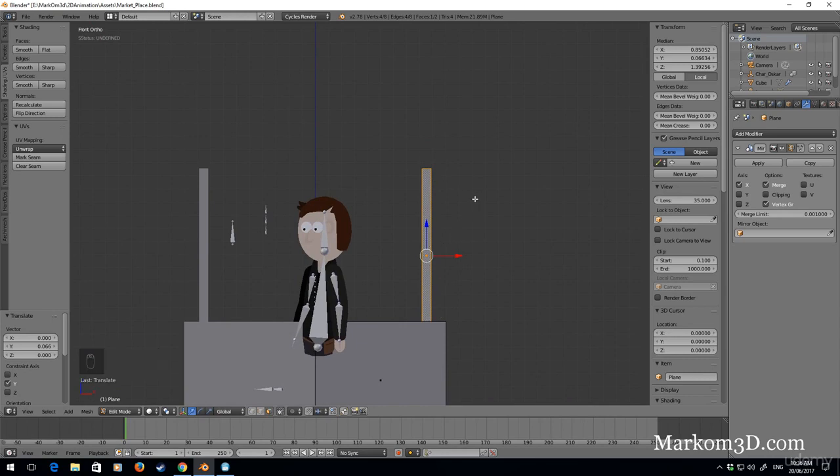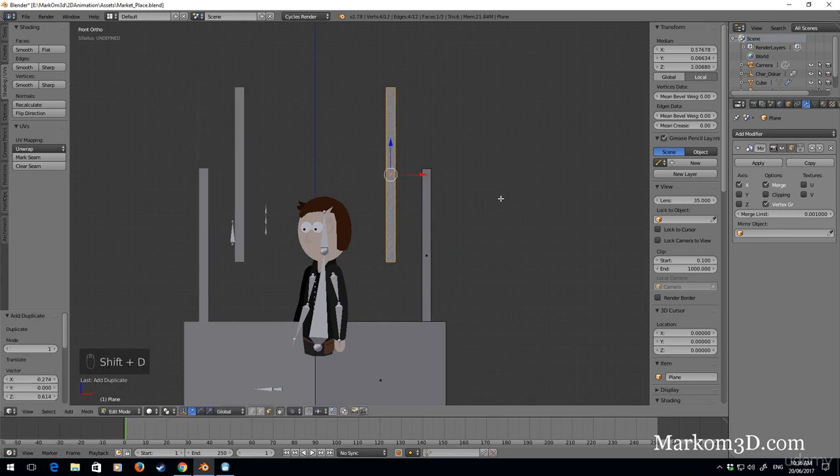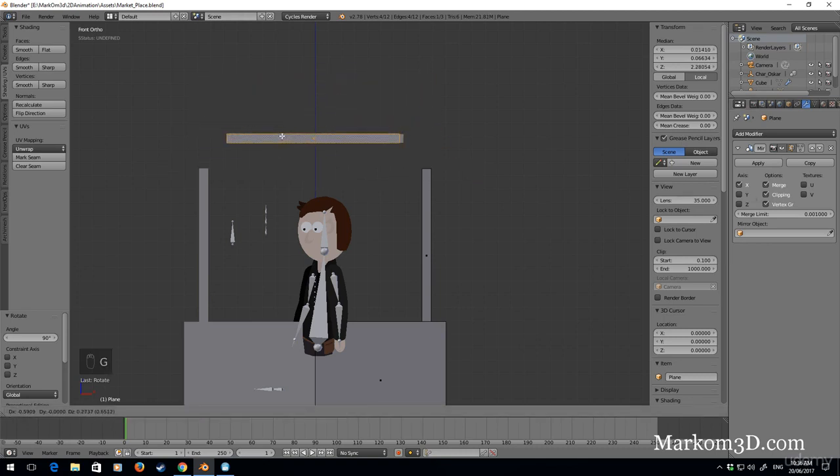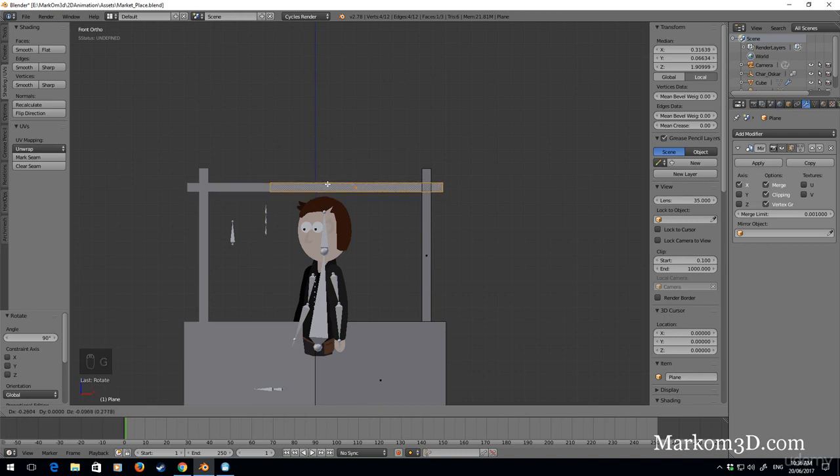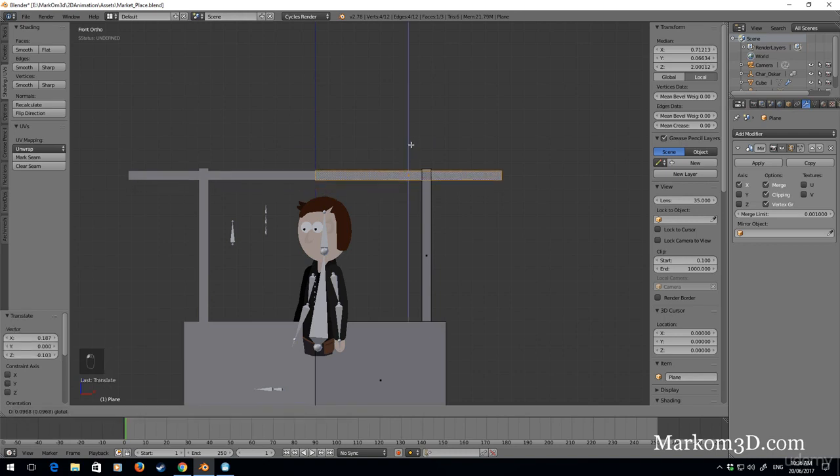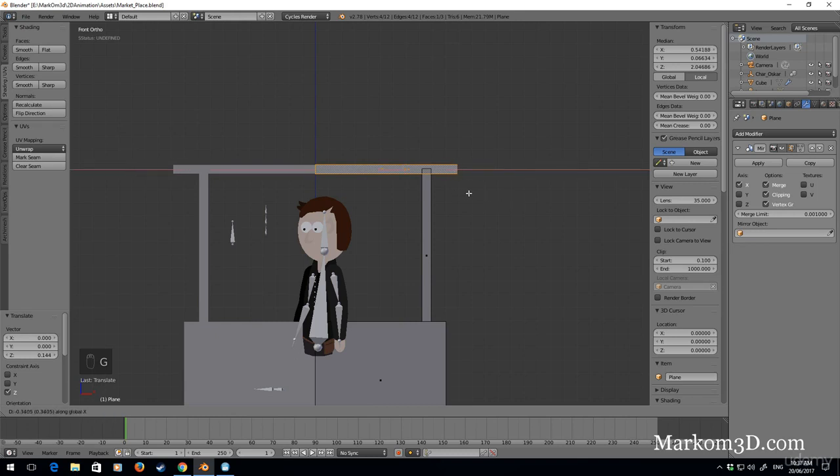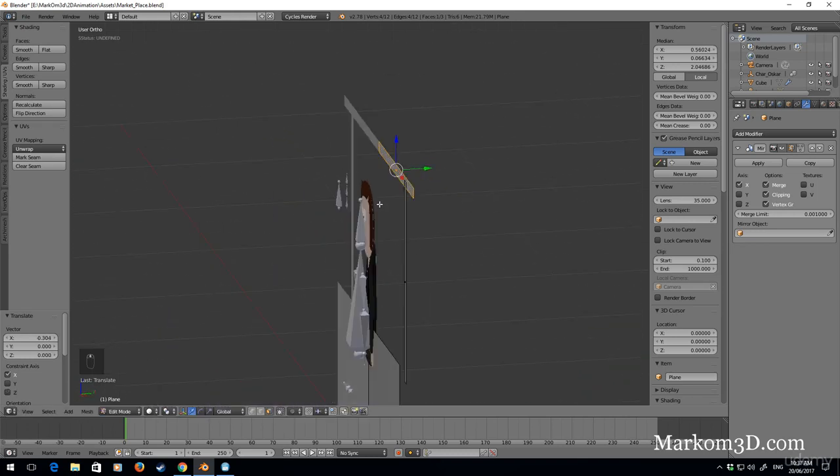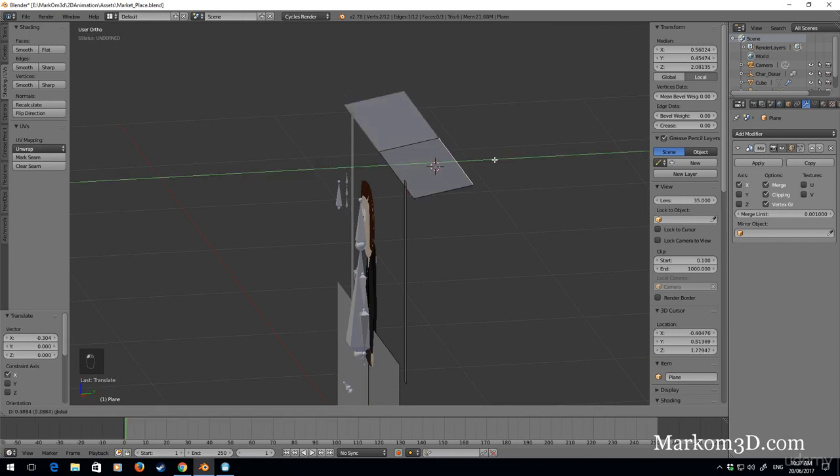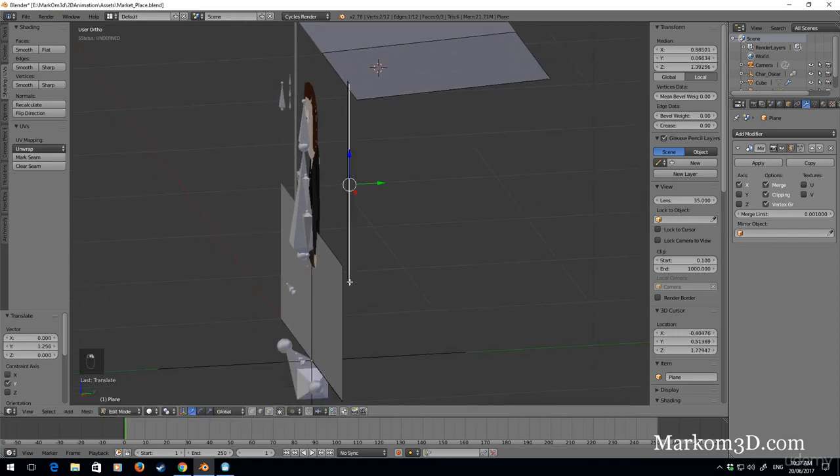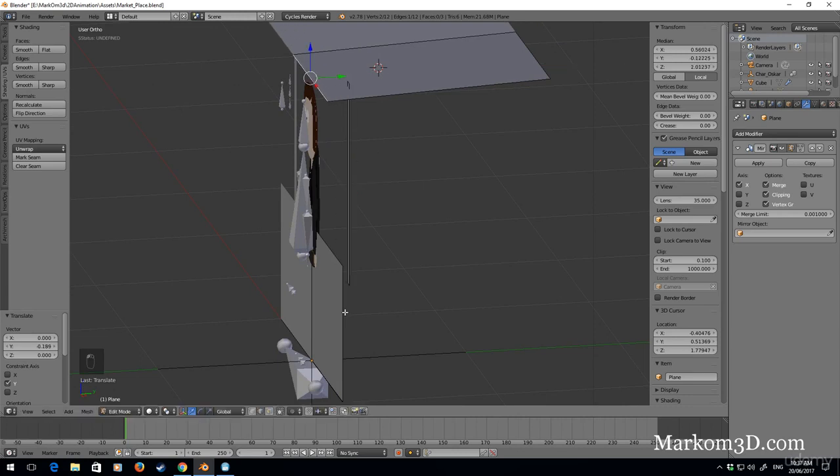Let's create an awning. Shift D this bit, rotate 90. What I'm going to do is turn clipping on. What this will mean is, before you know how it's moving everywhere, when I come to the center these two pieces have now clipped together. I'm going to just scale that in.